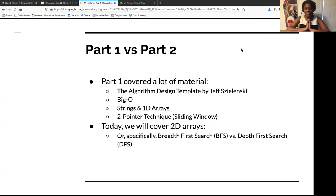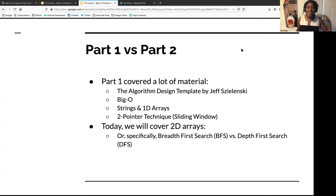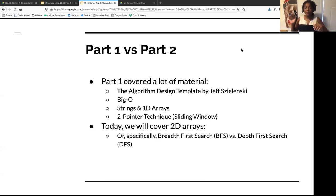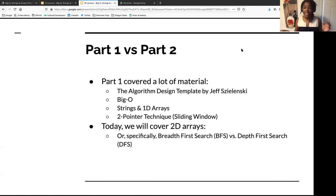Part one covered a lot of stuff: we went over the algorithm design template, Big O, strings, 1D arrays, and the two-pointer technique or the sliding window. There is a link to the last lecture where you can get a refresher. Today we're going to build on what we learned and cover 2D arrays — specifically breadth-first search (BFS) or depth-first search (DFS).